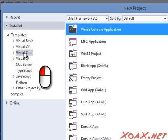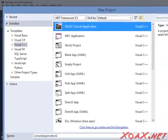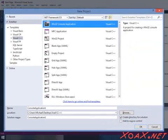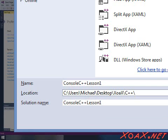Left-click Visual C++ under Templates in the left-hand pane and left-click Win32 Console Application in the center pane. To change the name of the project to Console C++ Lesson 1, left-click the box next to Name and type it in.